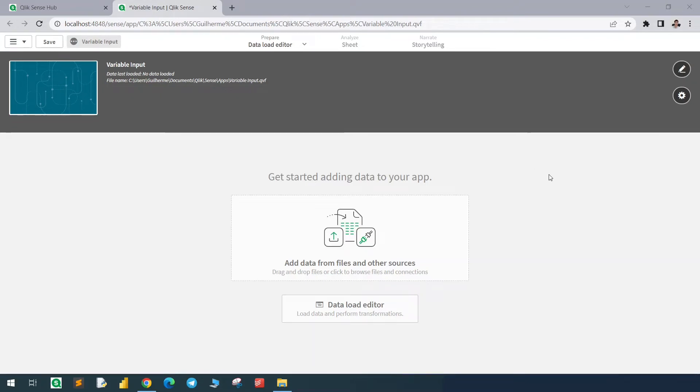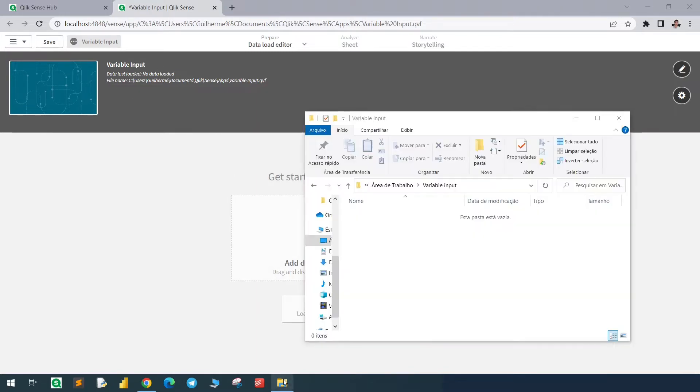What's up guys, today I'm going to show you something that is really useful, especially if you work with scripts. I just created this new app and I have an empty folder here.